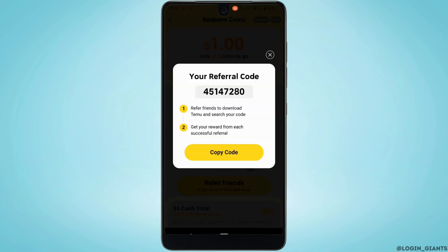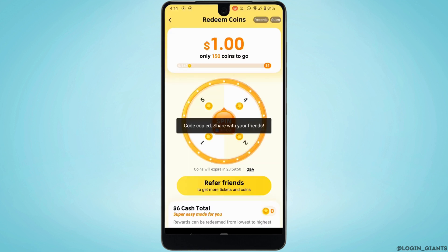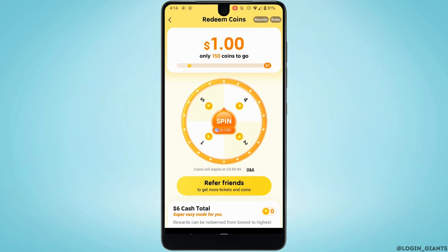From here, you can simply copy the code and share the referral code with your friends. When they accept your invitation and join Temu, you will earn coins that can be redeemed for cash. You can also copy the link and share it on your social media.